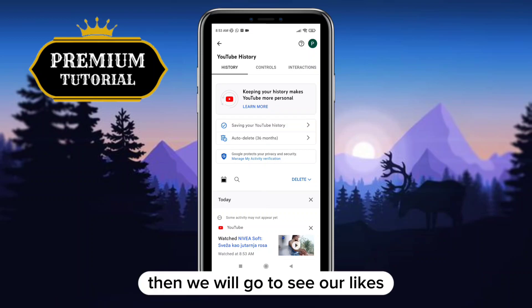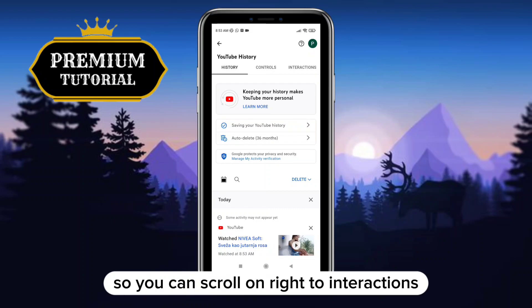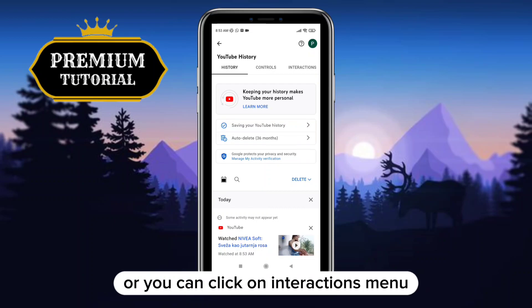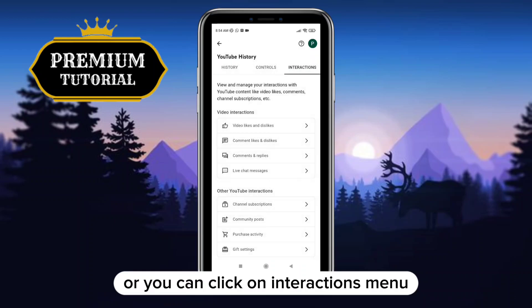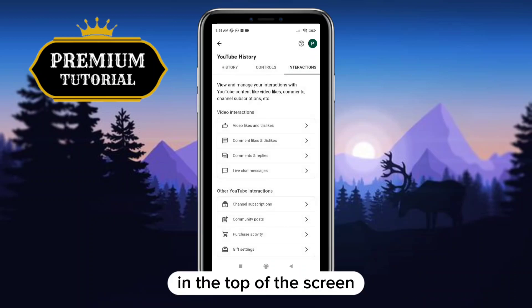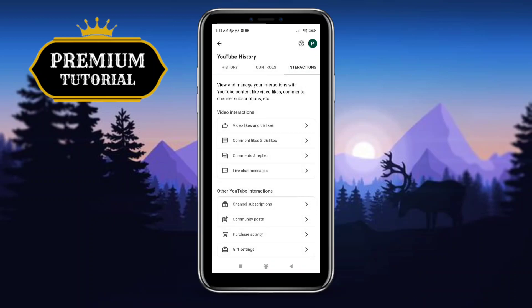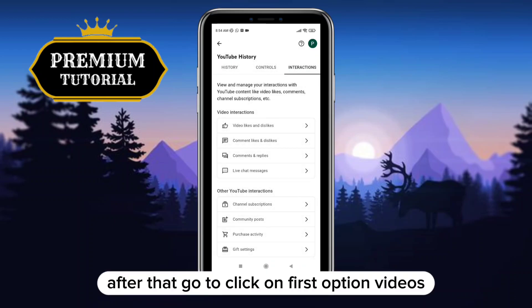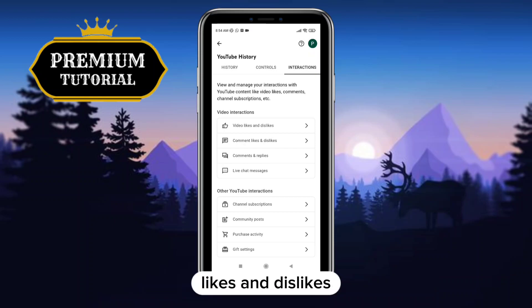Then we will go to see our likes, so you can scroll right to interactions, or you can click on the interactions menu at the bottom of the screen. After that, click on the first option, videos likes and dislikes.